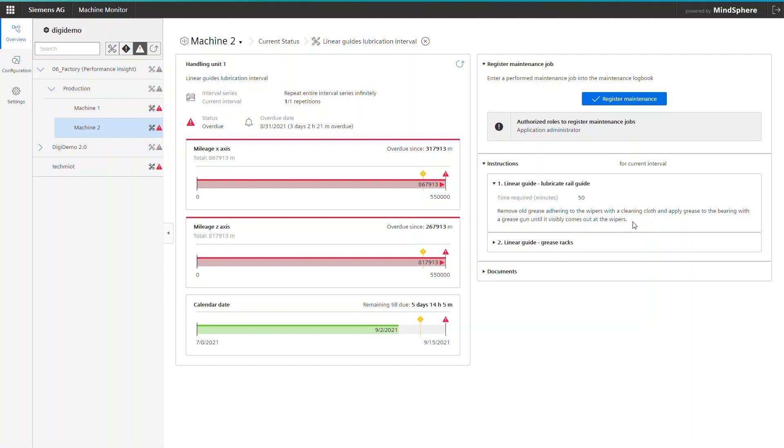The short descriptions, by the way, also give you a rough estimation how long the action lasts usually. Perfect basis for service planning, right?